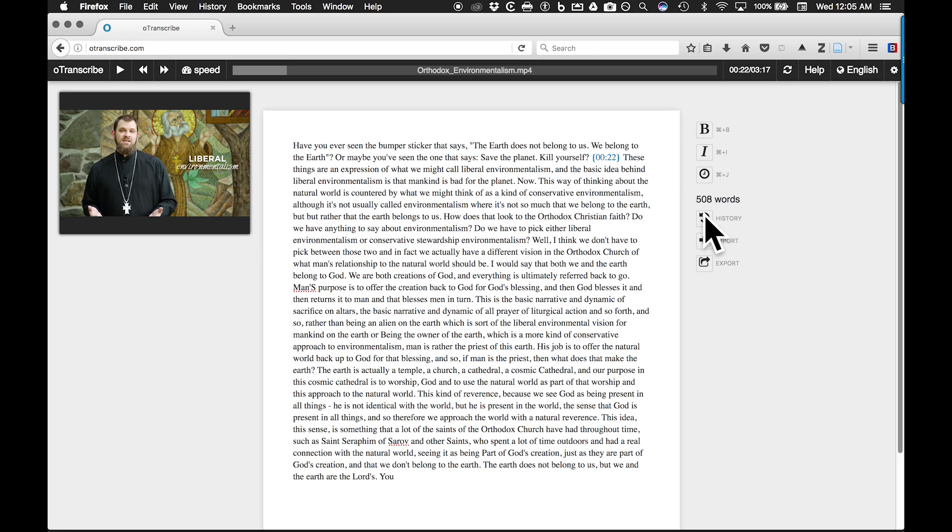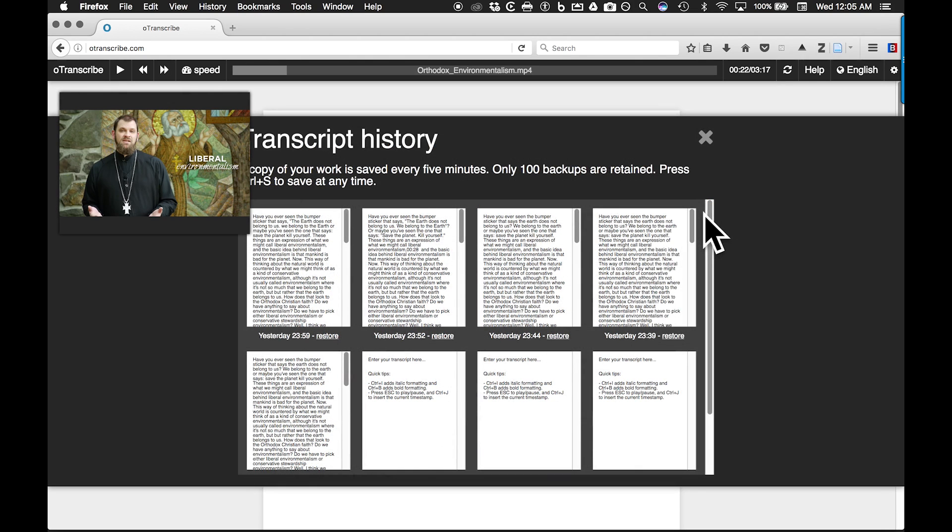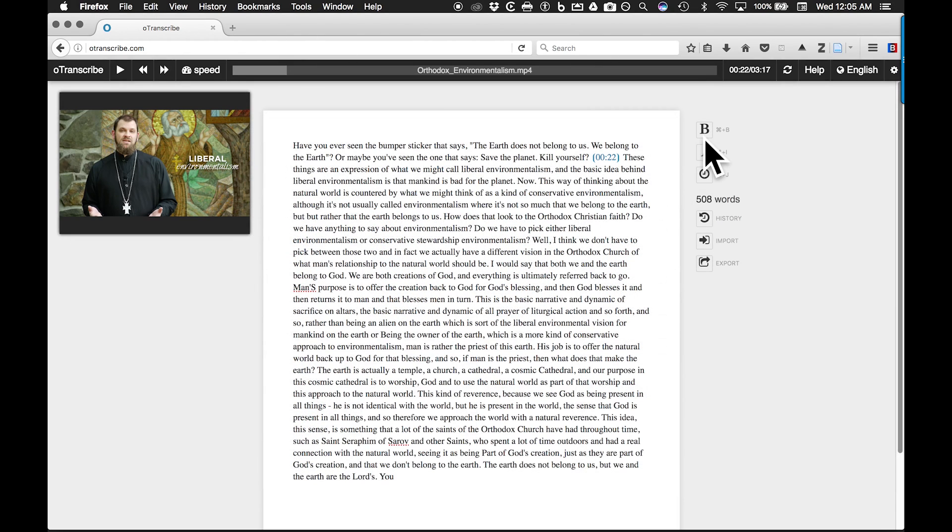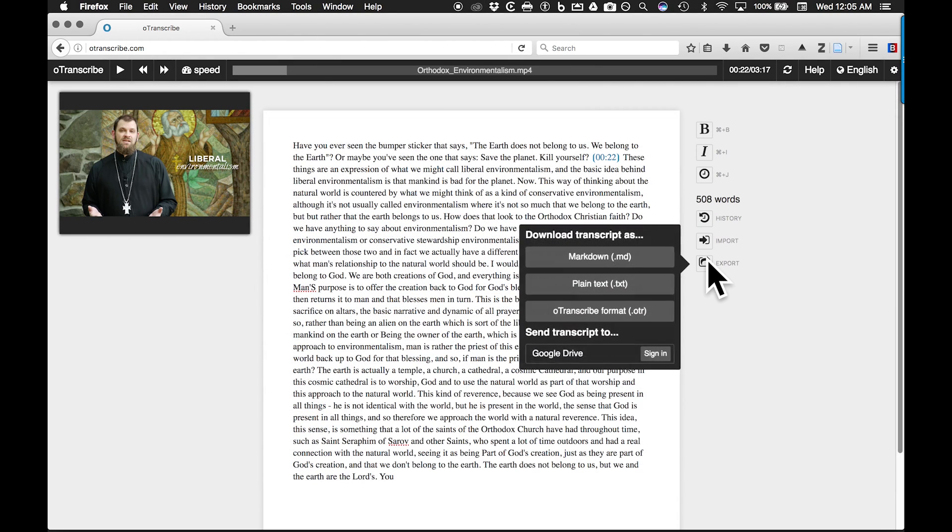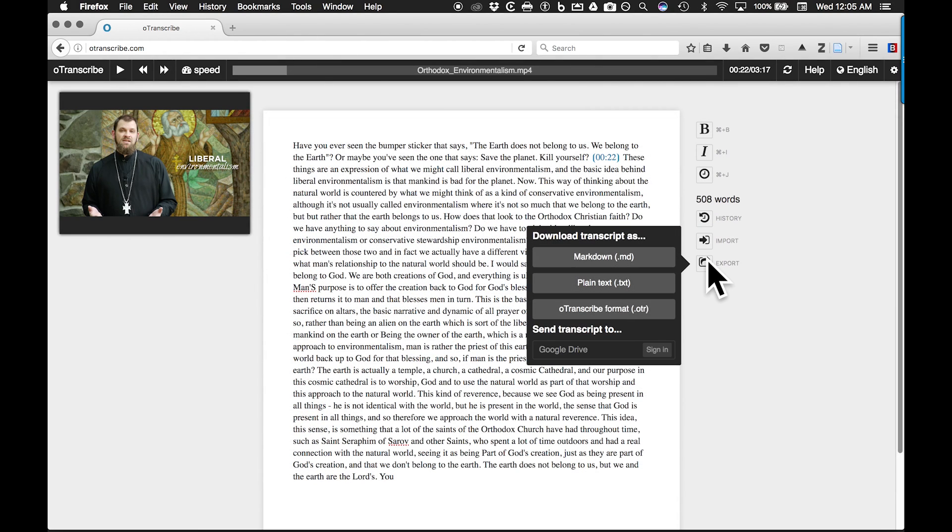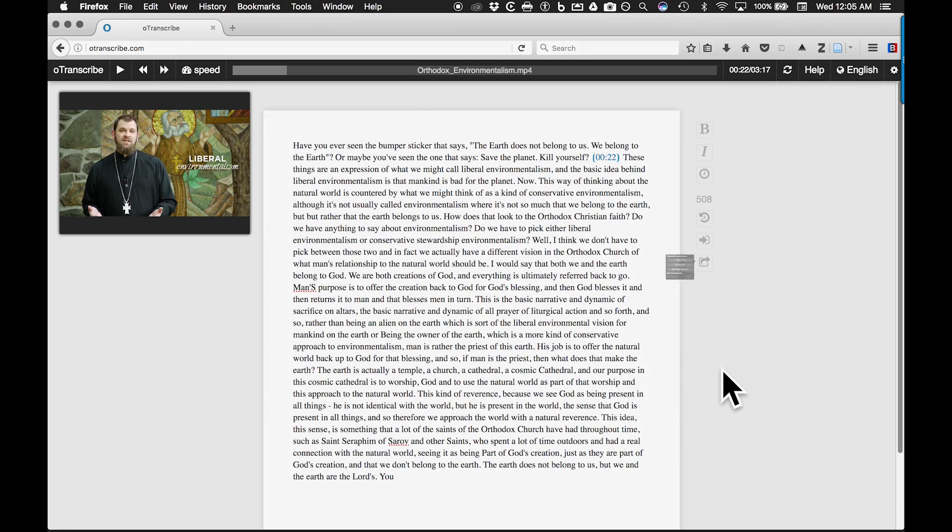OTranscribe will save a copy of your transcript on your local machine every 5 minutes. When you are finished editing the transcript, you can save it to Google Drive or export it as a markdown, plain text, or OTranscribe document.